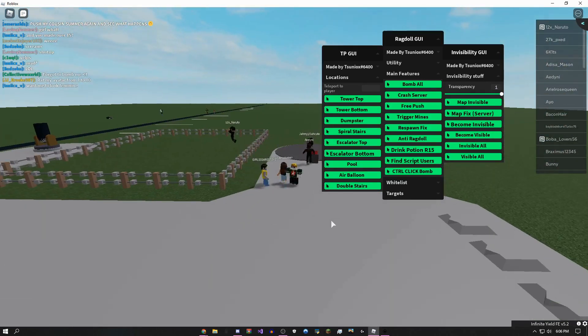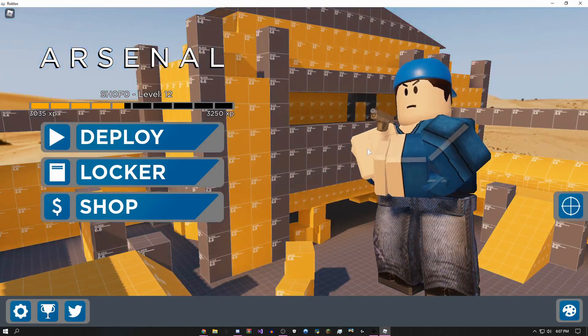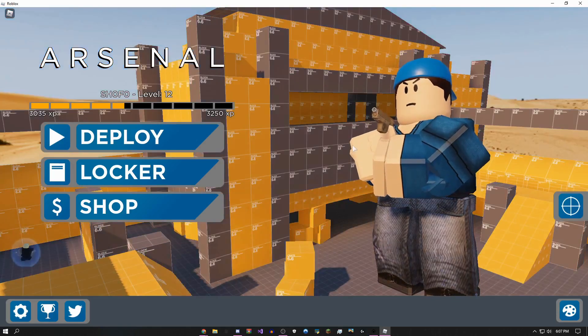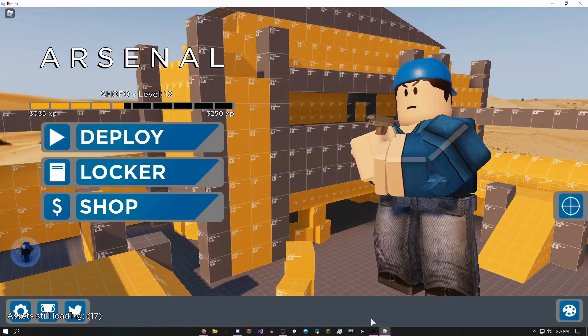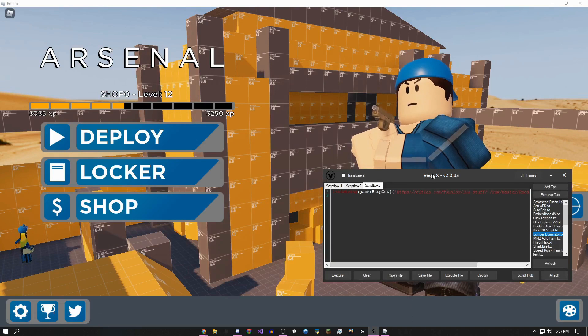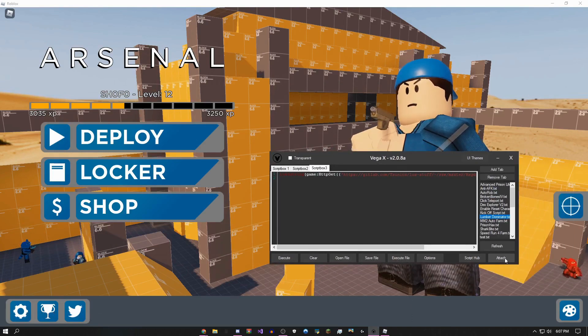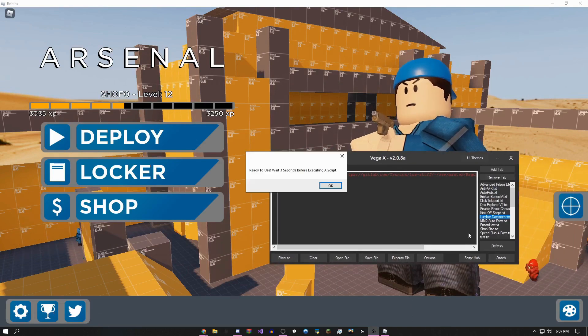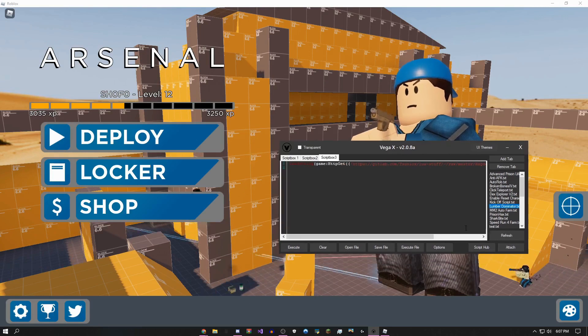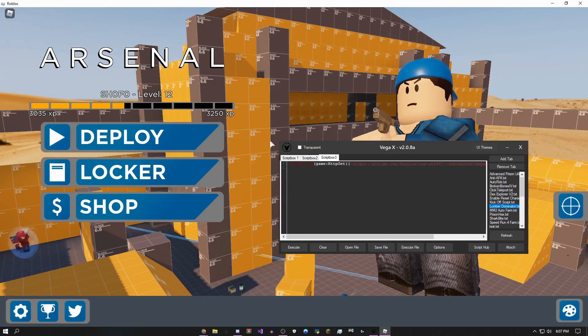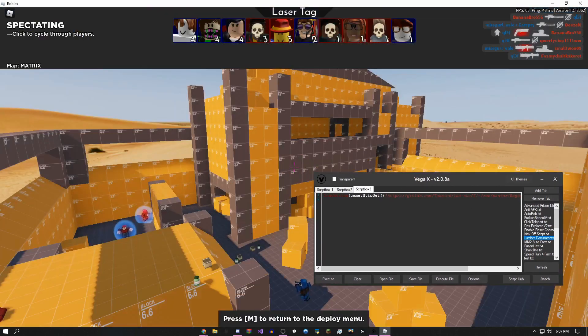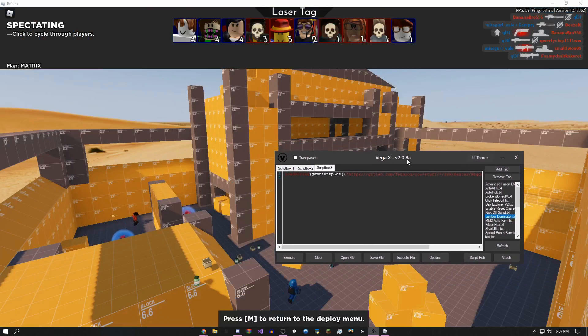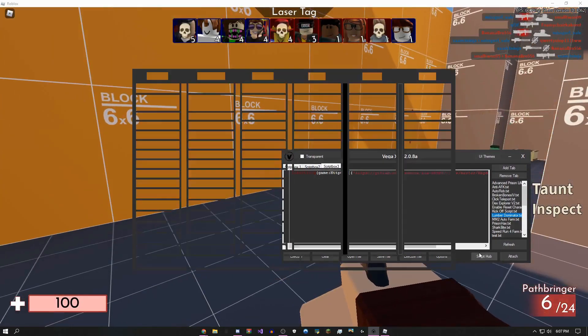Okay, so I just loaded up into Arsenal, and the first thing you want to do, never forget, is to attach the exploit. So I'm just going to do that.